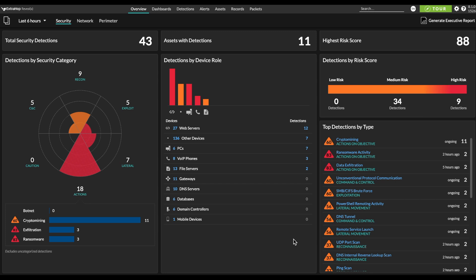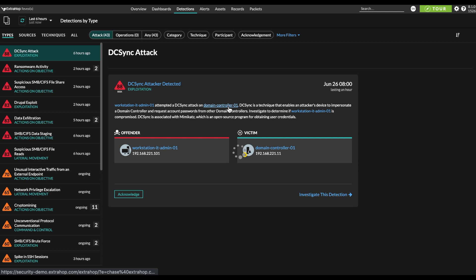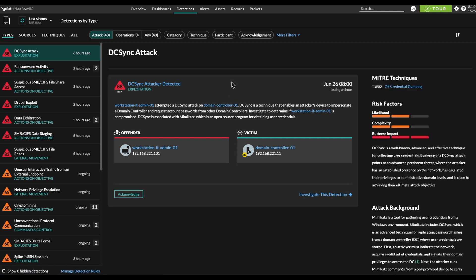So within RevealX, we start out on the security overview page, which offers various views into the detections that are currently in our environment. We've got detections by security category, by device role, by detection type. And if we go up here to the detections page in the product, we can get a little more detailed view of these detections. We start out with this list of detections that are sorted by risk score.